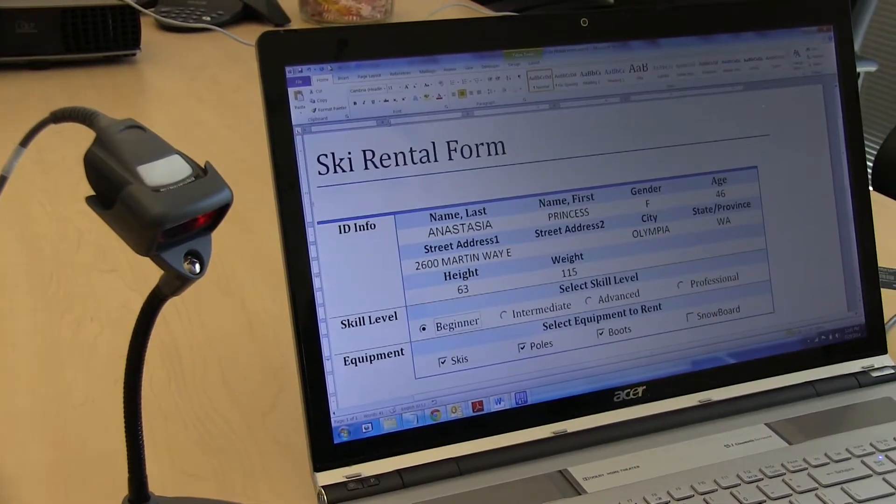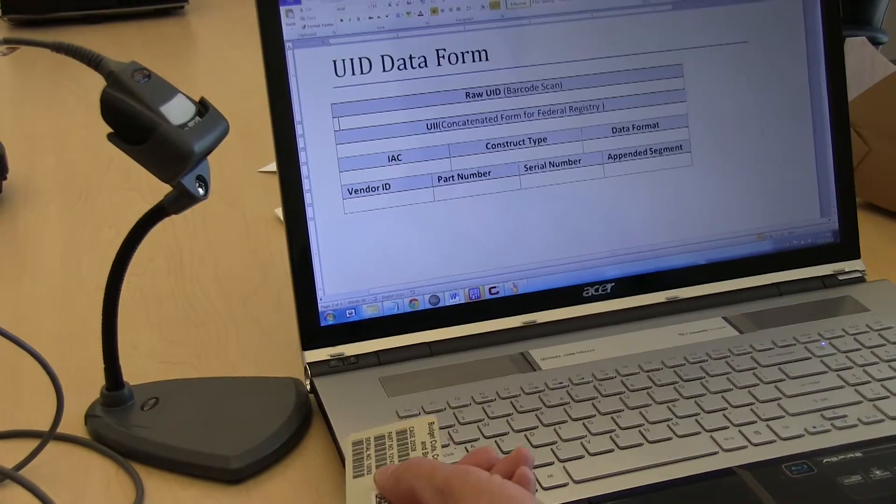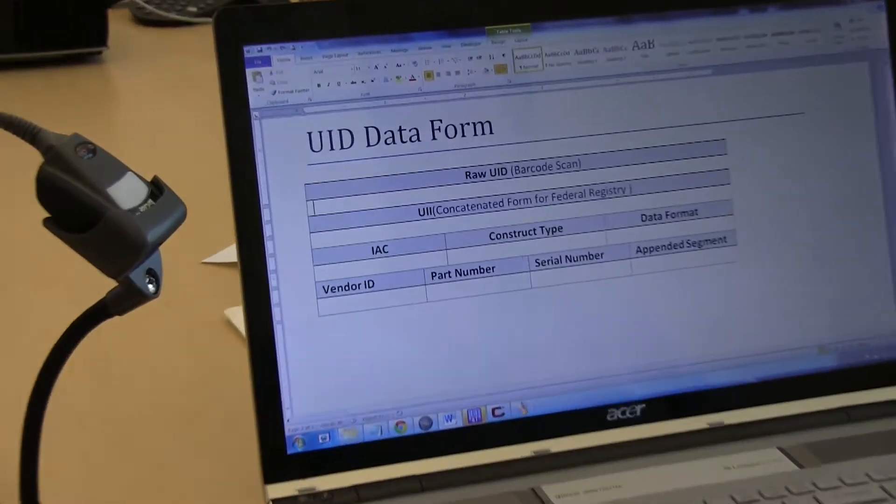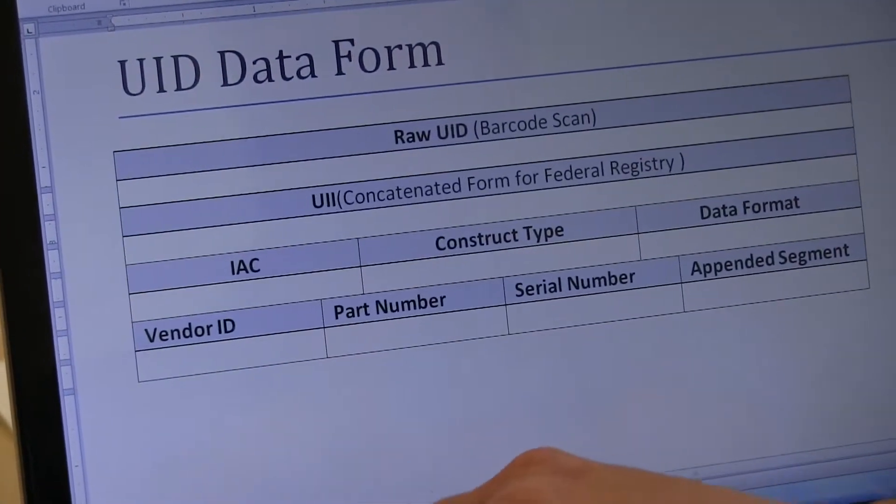We also support several different specific industry data validation and parsing routines, specifically for the DoD and NATO applications, as well as pharmaceutical and FDA applications.